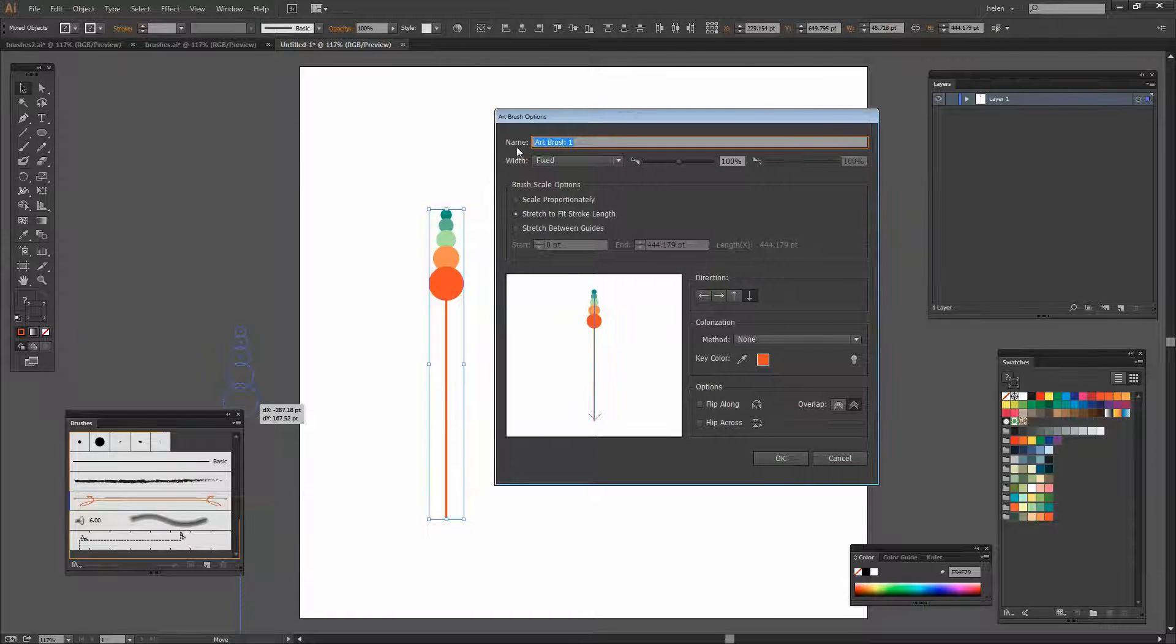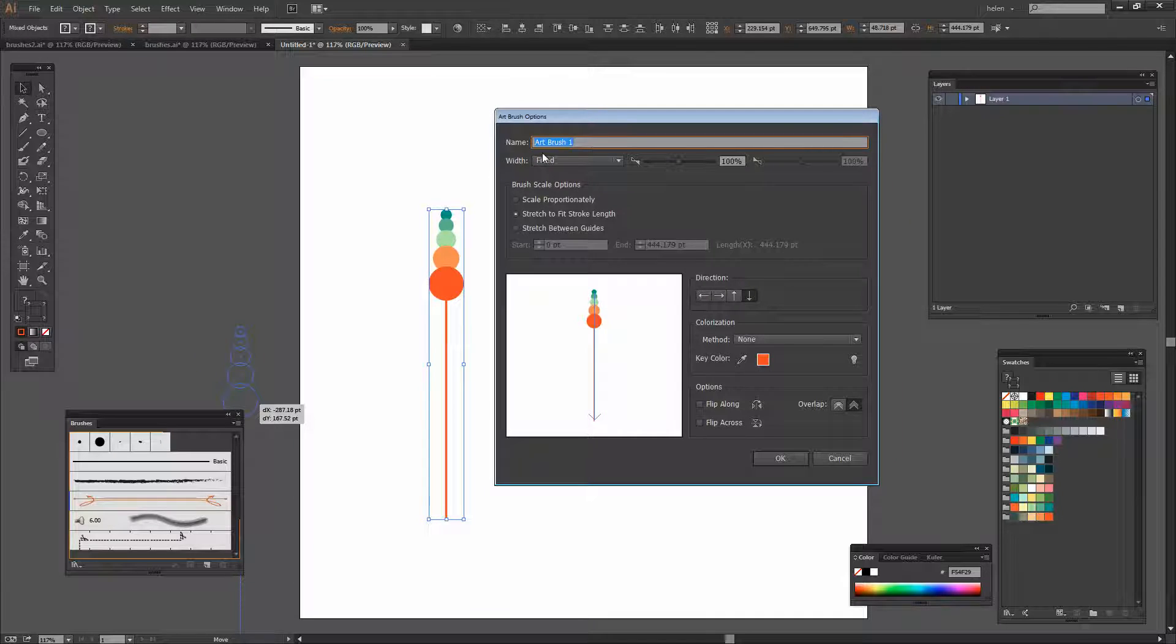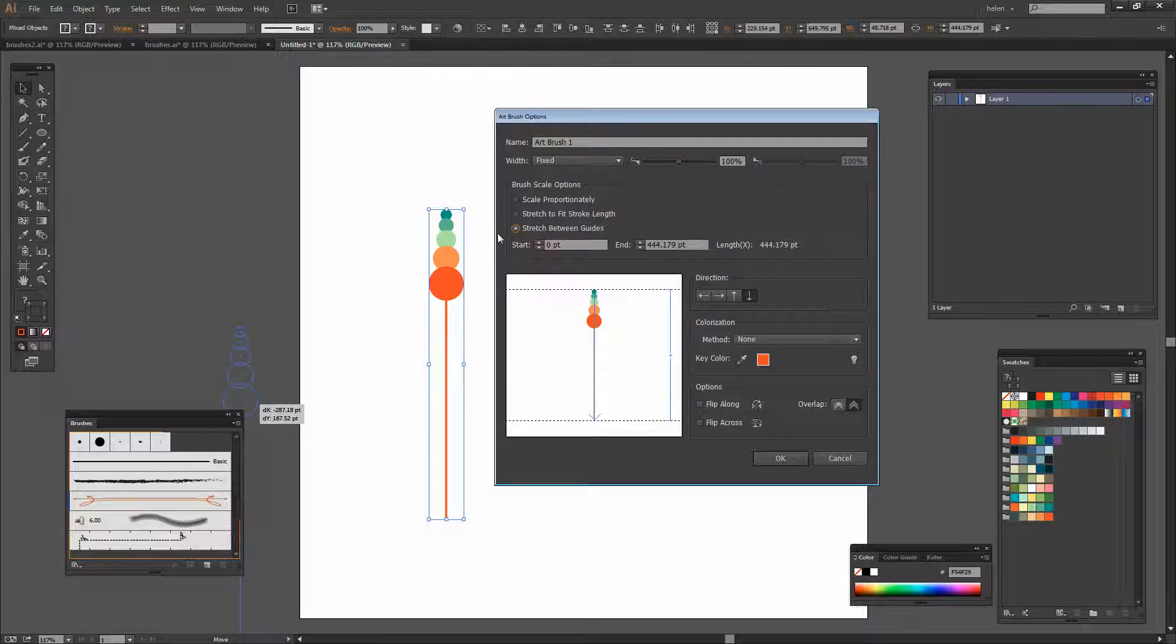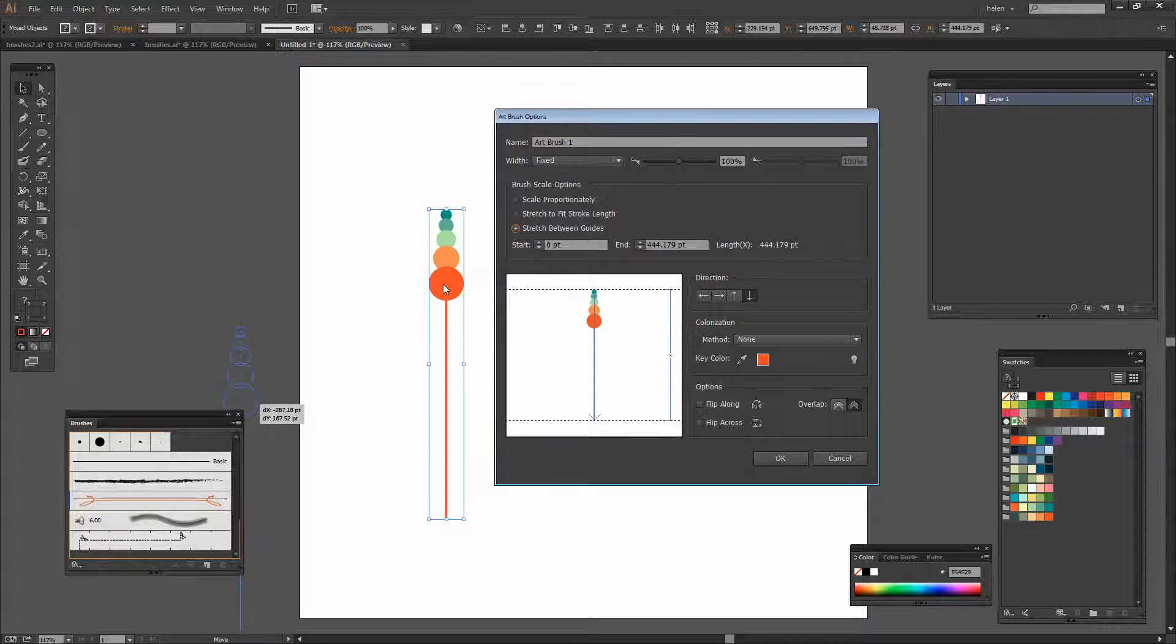Now this dialog can look a little bit tricky. But one of the nice things to know about it is that not much of it is actually set in concrete. So you can change it later on if you want to. I'm going to use Stretch Between Guides because I don't want this part of the brush to be stretched out of proportion.